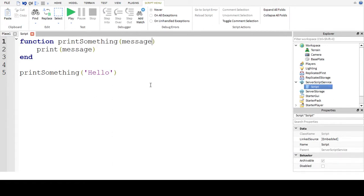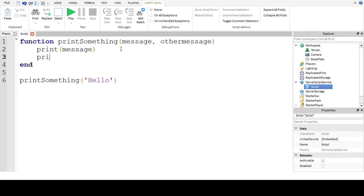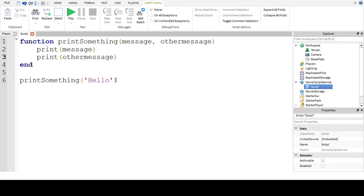Now let's say I also define 'otherMessage' with a 'message' parameter, and I'll just print 'otherMessage'. So now I'll call it and pass in 'hello world'.